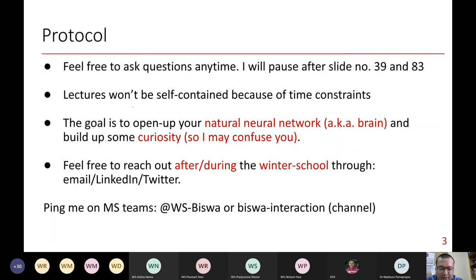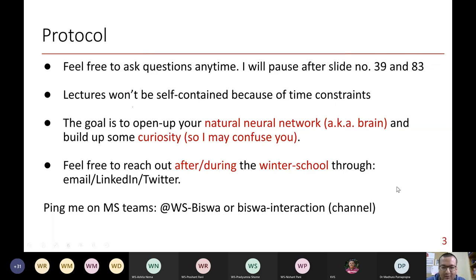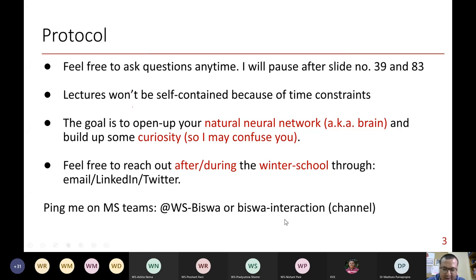Just a quick protocol because we are not meeting physically — I will pause once in a while at specific slide numbers and take questions. Because of the time constraint, these slides should be enough to get a 10,000-feet view on caches, so that you will get into your curiosity zone and start asking questions and dig deeper. Feel free to email me or reach out. In the MS Teams channel we have created, you can ping me on anything related to this topic or the winter school.